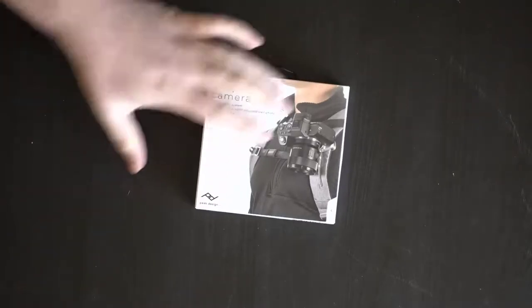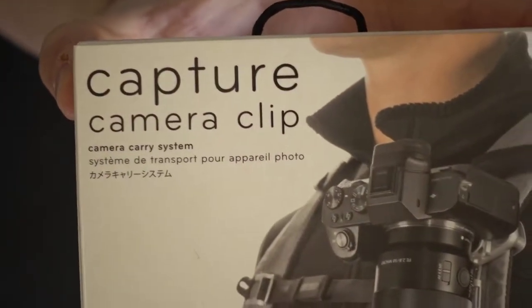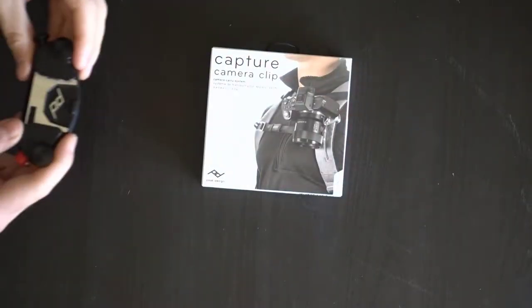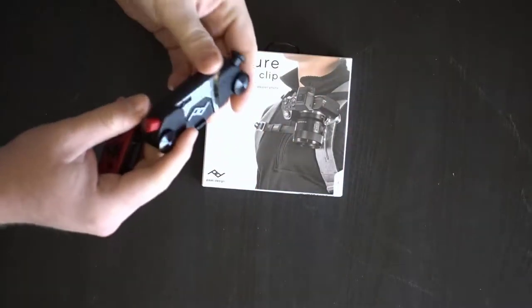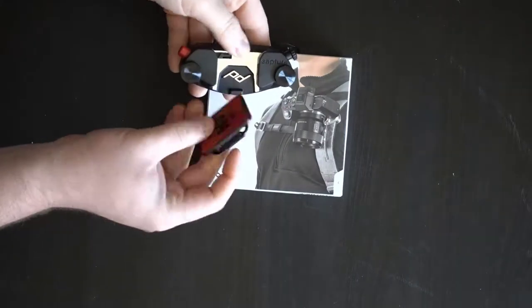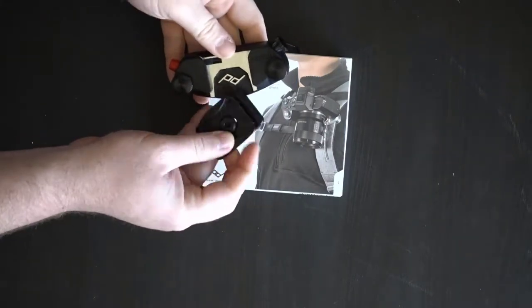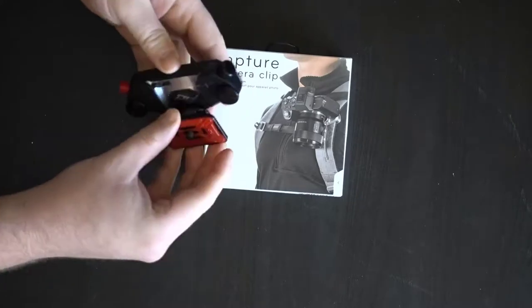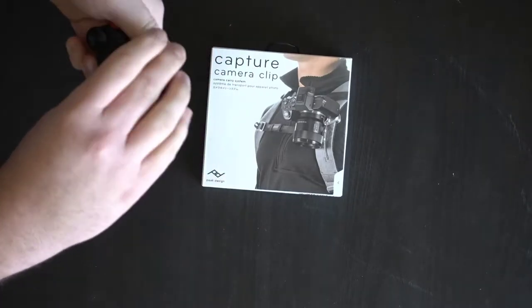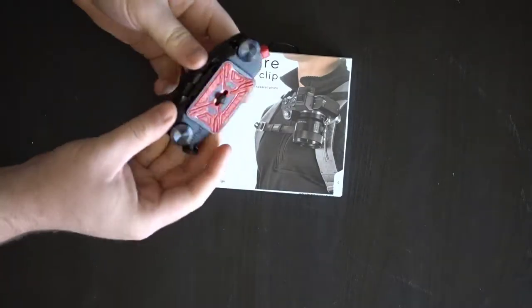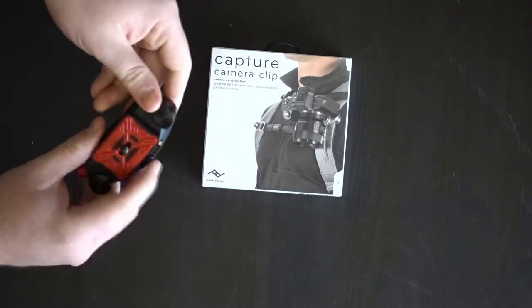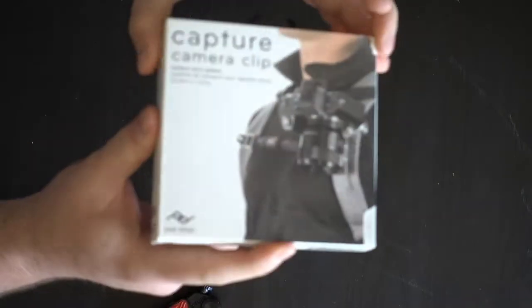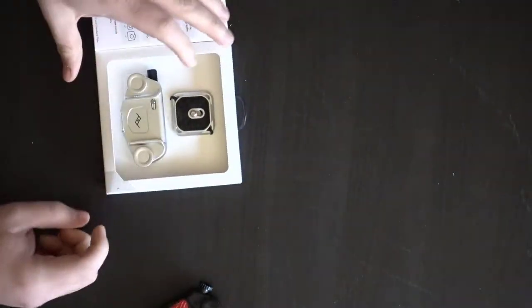So today we're going to be looking at the Capture Camera Clip. I have one that I like. This is made by Peak Design. I believe this is the first gen one. And it's just a really cool way of clipping in and clipping out your cameras in a quick fashion. I kind of like them. So let's dive in. This is going to be the unboxing of the Capture Camera Clip.